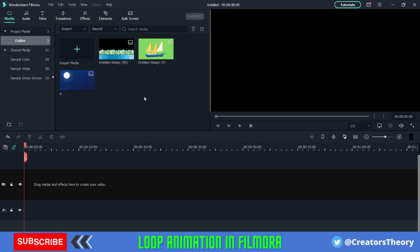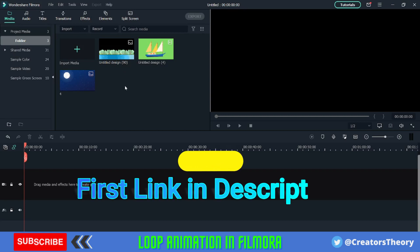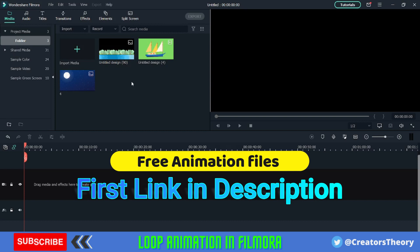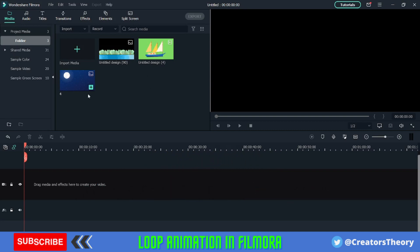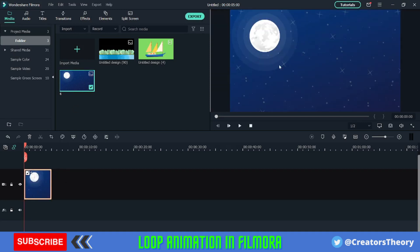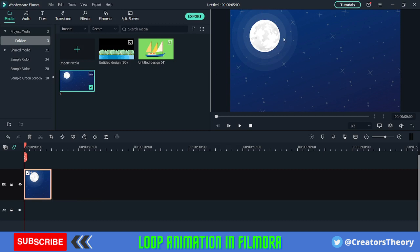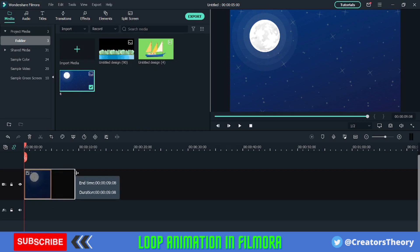Welcome to the second part of this tutorial. I'm in Filmora right now. Don't worry — I've created a collection of these illustrations if you're not able to create one. You can download it from the first link in the description below. I've created a free collection pack available for free usage, so you can use them completely free for your projects.